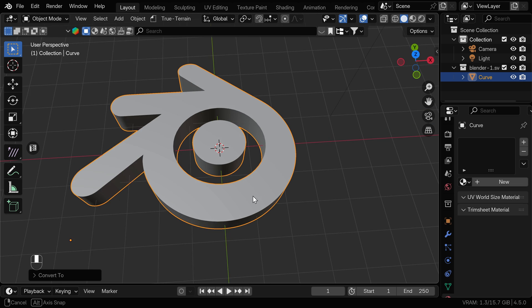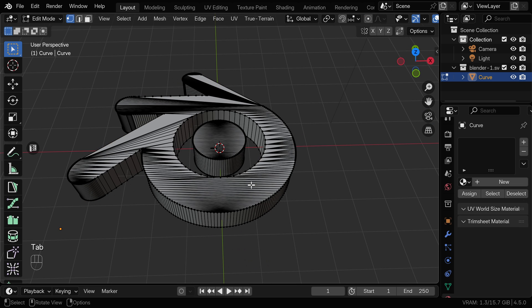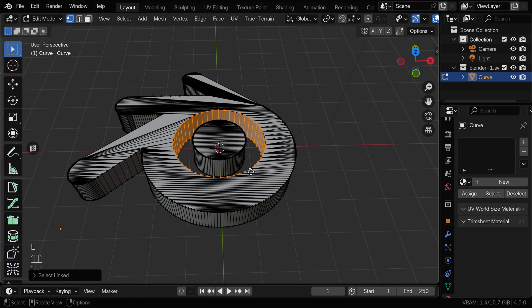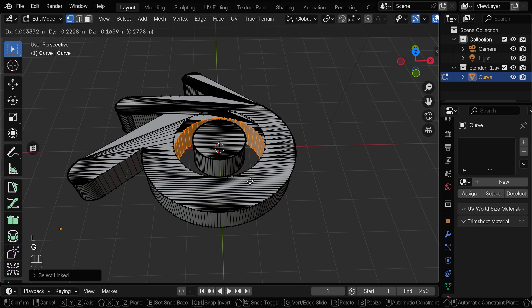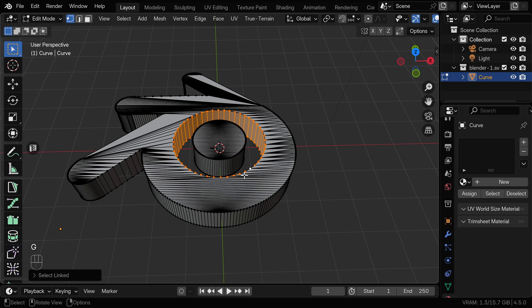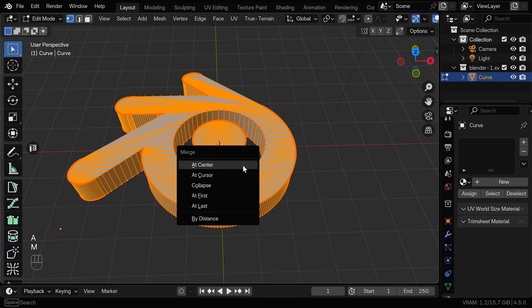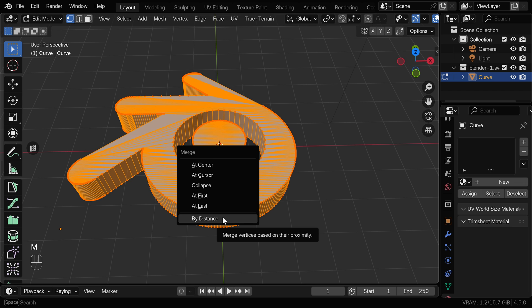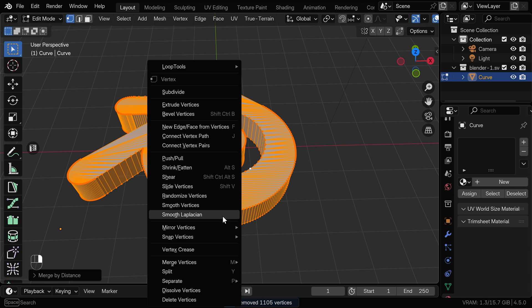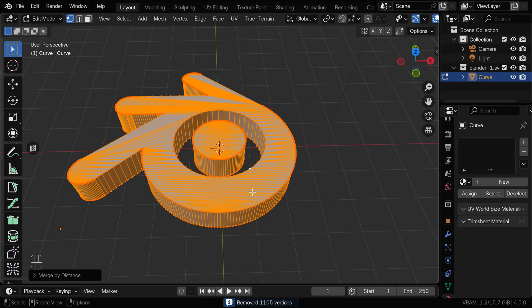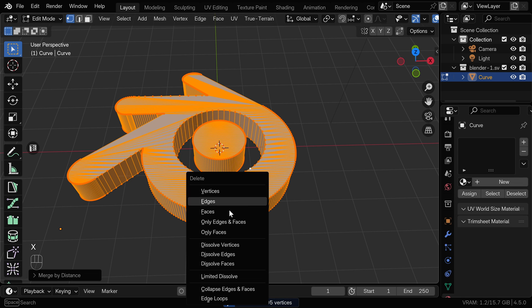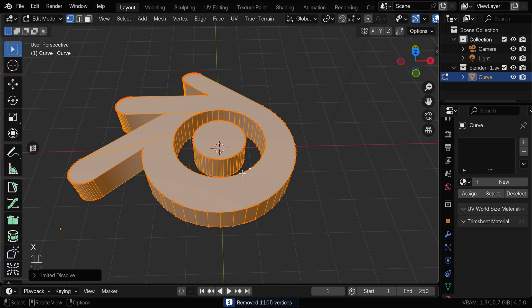Now we can go to Edit Mode. And if we select one of these vertices and press L to select Connected, we can see that this mesh is separated and it's not manifold. So we can select everything by pressing A and we can press M and select Merge by Distance. We can also press X and Limited Dissolve to clean up the mesh a little bit.